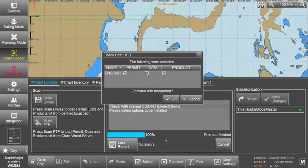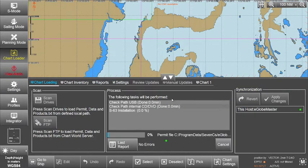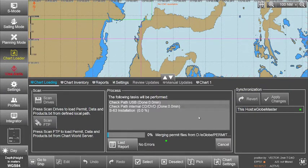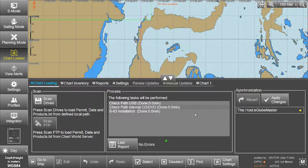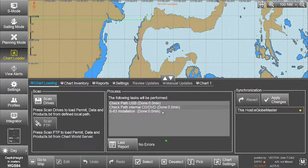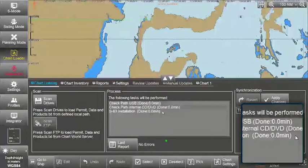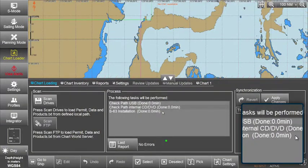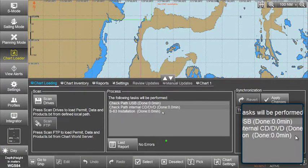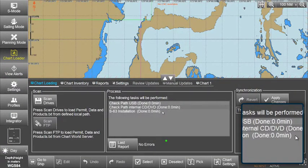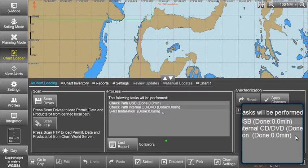Click OK to continue the installation. As the installation of the permit file is very quick, check the process window, where a message will confirm that the S63 installation is done.